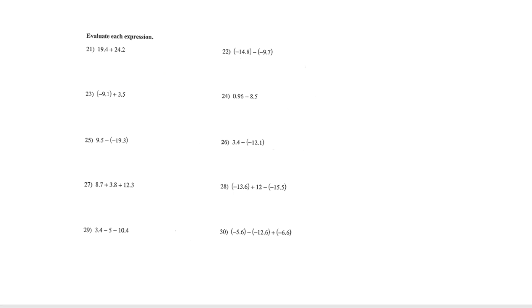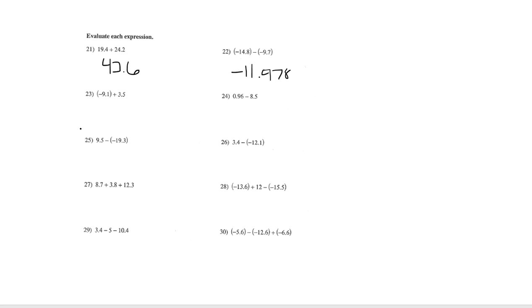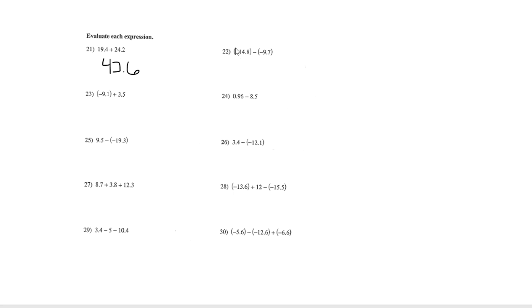Okay, let's go ahead and go through all of the ones that were mixed. So number 21 is 43.6. 22 is negative 11.478. Number 23, oh sorry, this was number 16. Pause. Sorry about that.